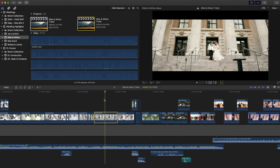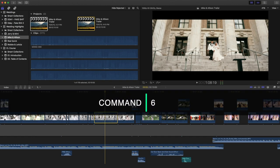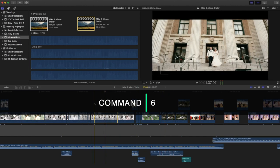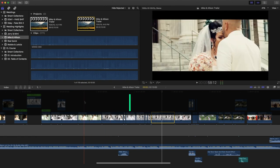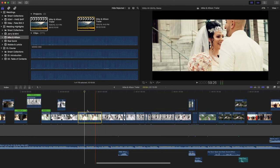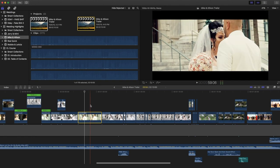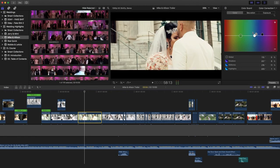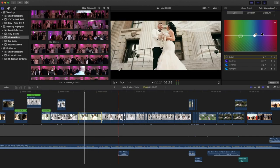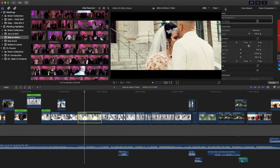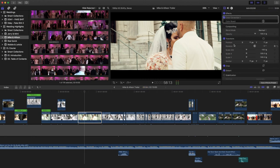Number five is Command+6, which I use for color grading. Command+6 brings up the color board so you can color grade your footage. You can see the original grade versus the color graded version right here. From the color grading panel you can also navigate back to the effects as well. That's number five.